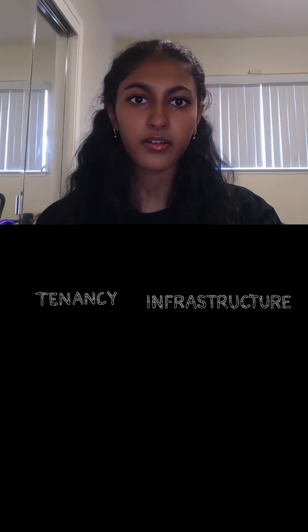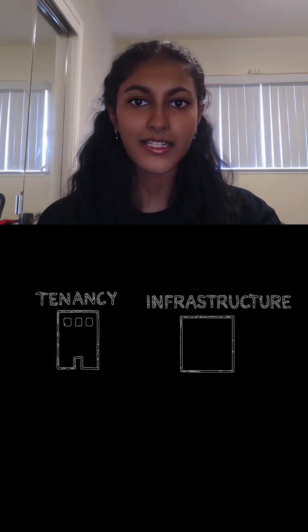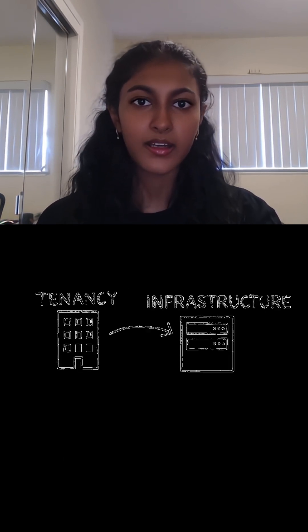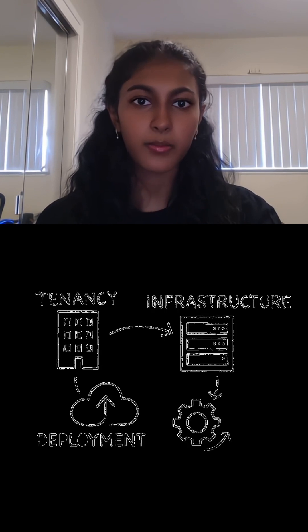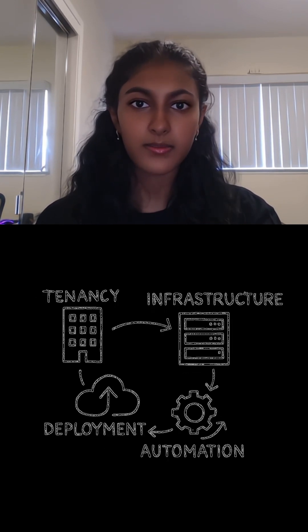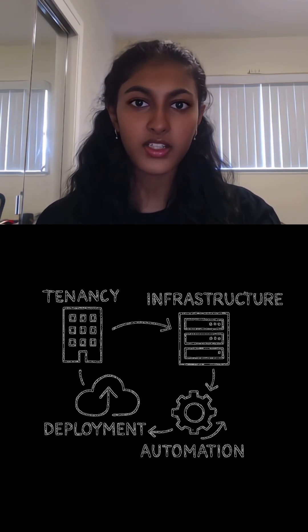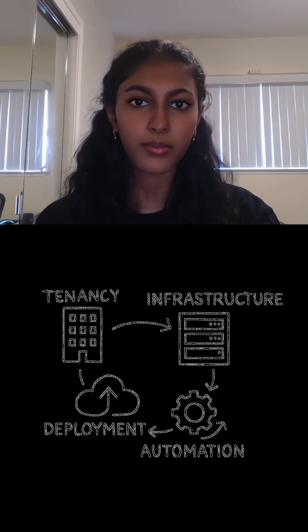You need to address critical elements like tenancy, billing, underlying infrastructure, deployment mechanisms, software packaging, and automating ongoing operations.